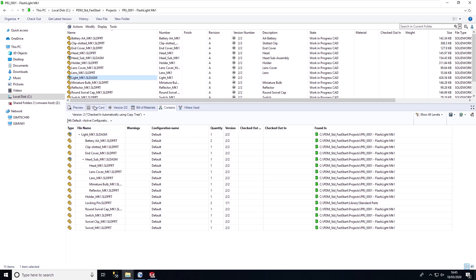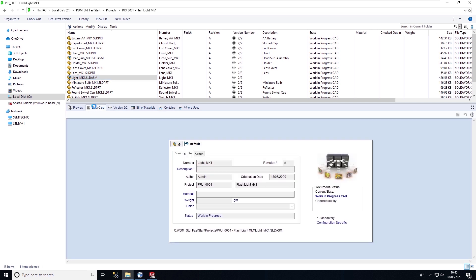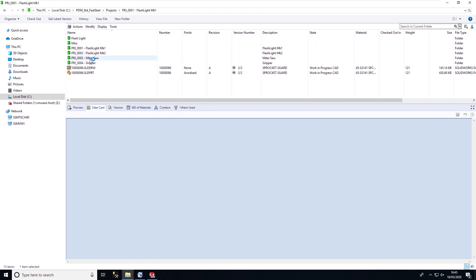If we take a look at the folder card, we can see that the project information has been updated based on the folder the files have been copied into. So we can have metadata being pulled automatically through to the copied files.